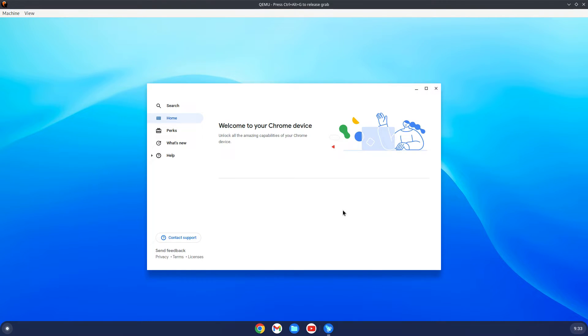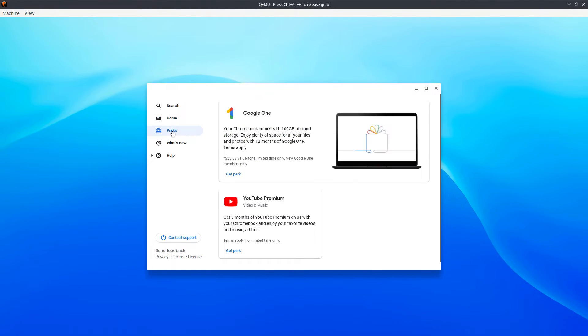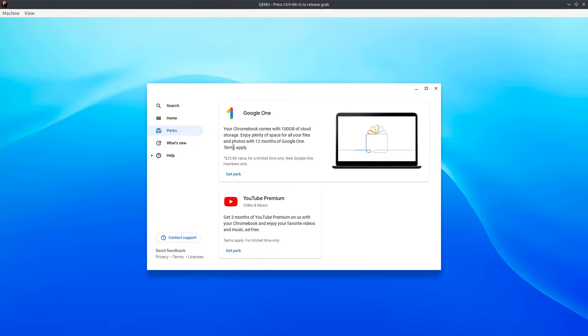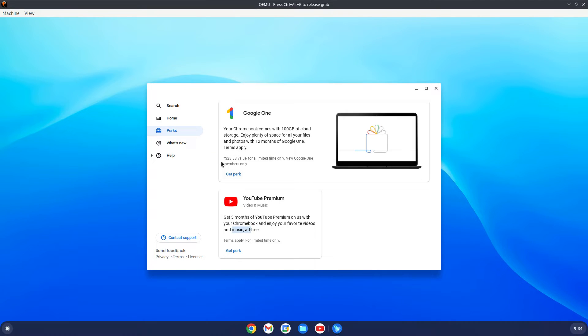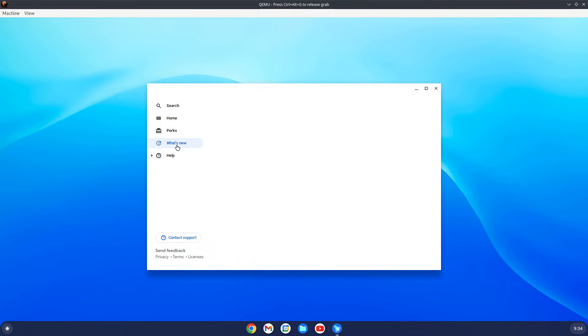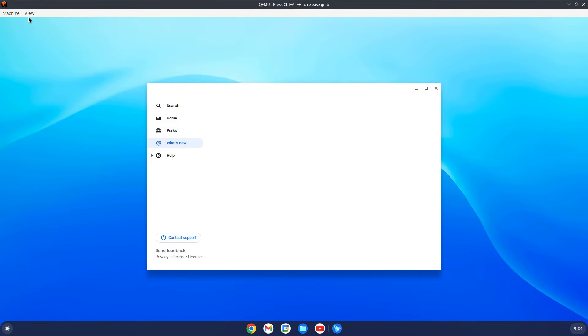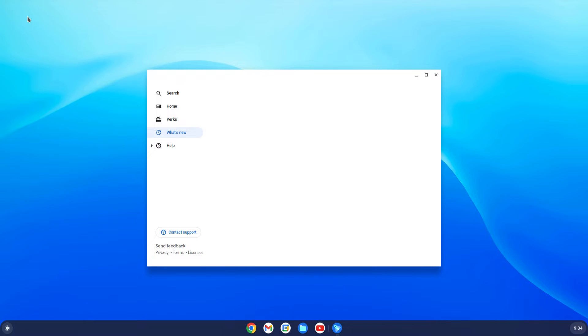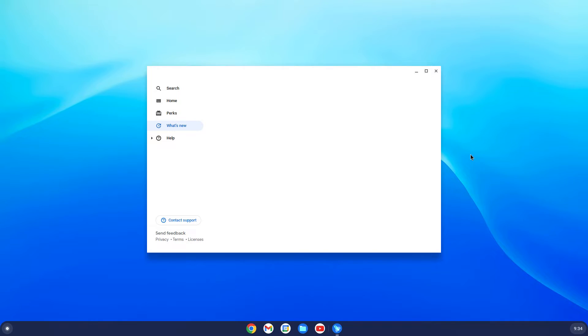I don't have a spare machine to try, so what I'm going to do is use QEMU. The welcome screen has some perks, you might want to take them. I'll pass it right now. What's new. The what's new screen is loading, let me try and make this full screen.